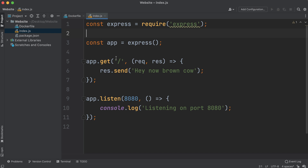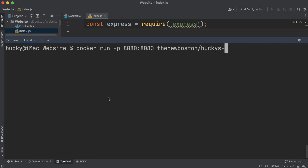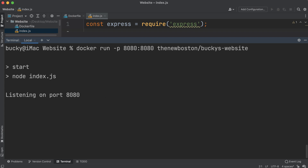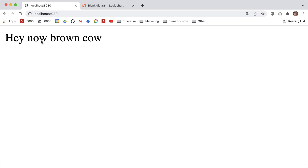With all that said, let's go ahead and start the project just to run it and make sure we don't get any new errors since we swapped environments. We're going to do docker run, port-map localhost 8080 to the container's port 8080, and the image is called the new boston bucky's website. Hit enter — okay, port 8080. Check it out, this is our beautiful website right now. It says 'hey now brown cow.'